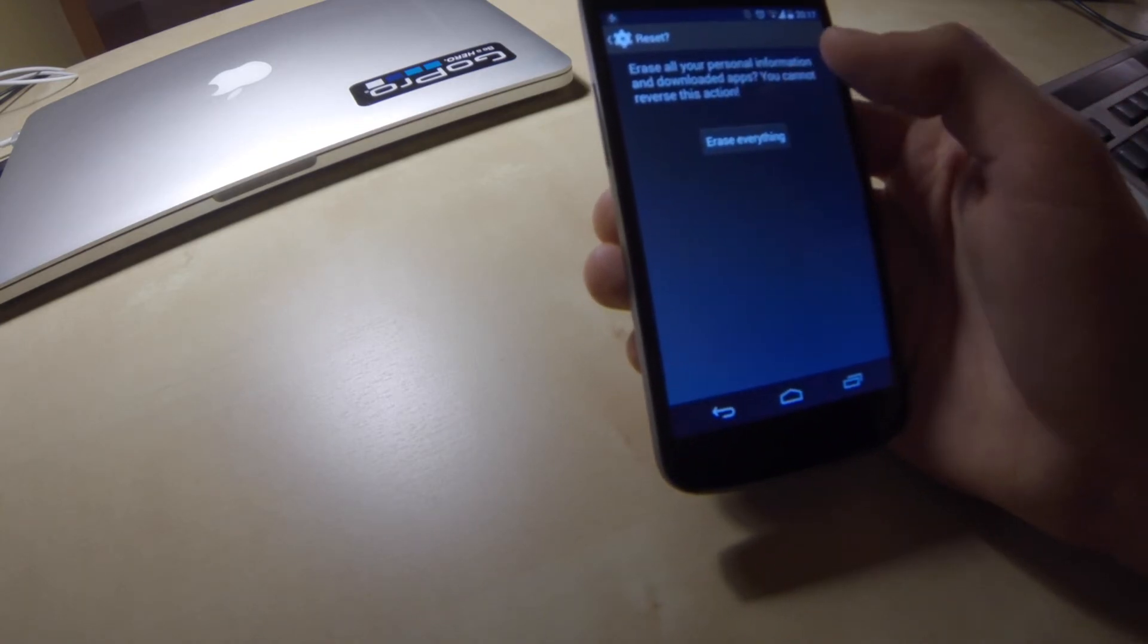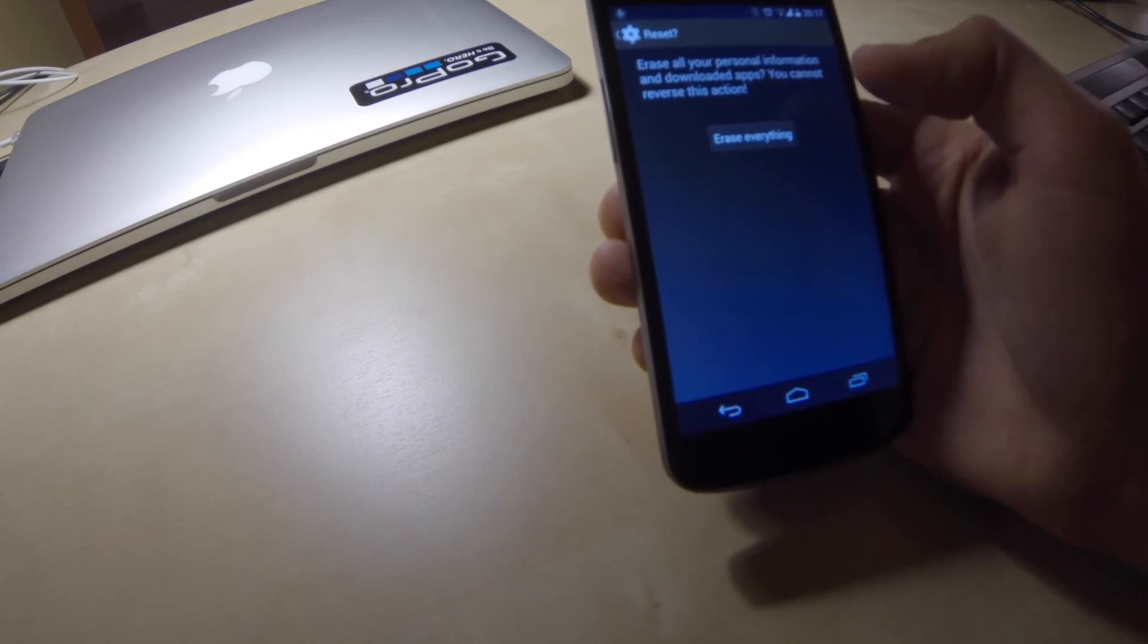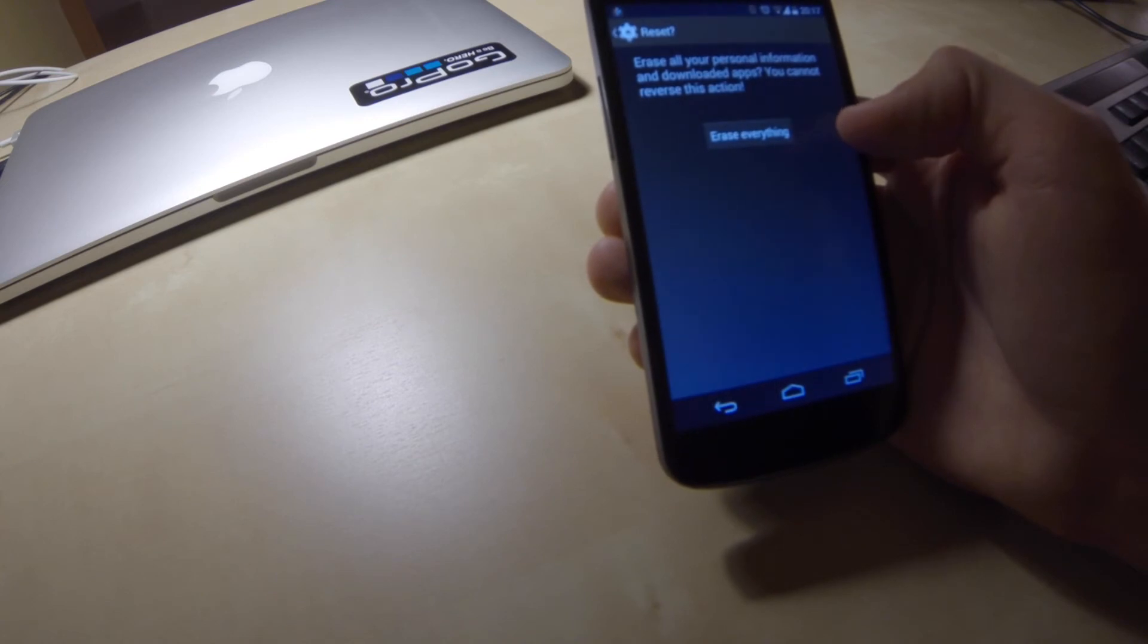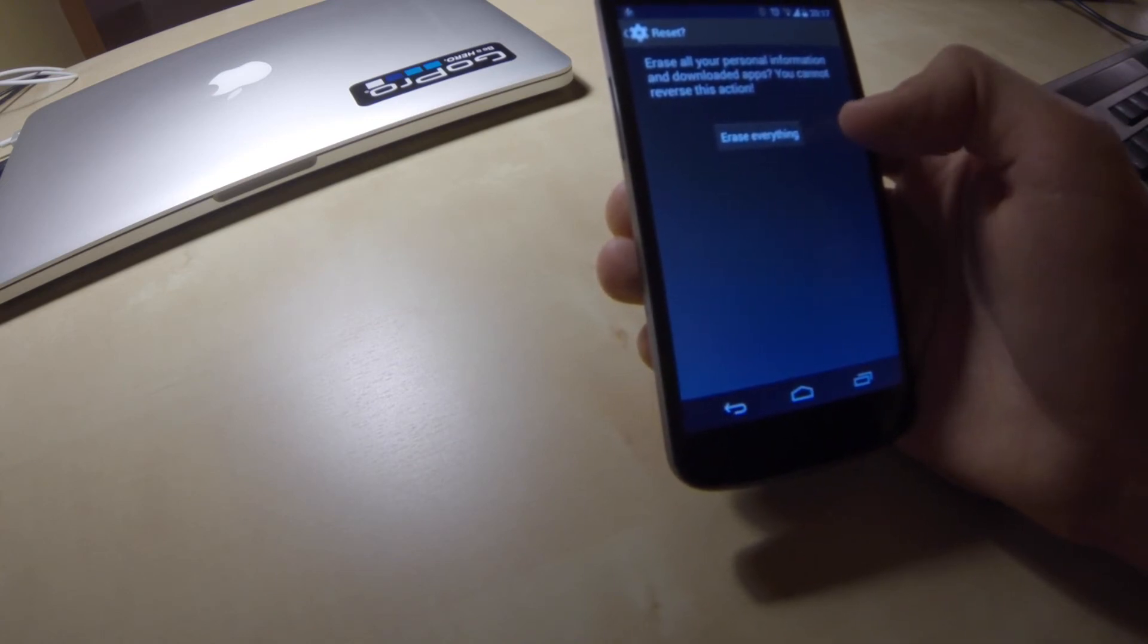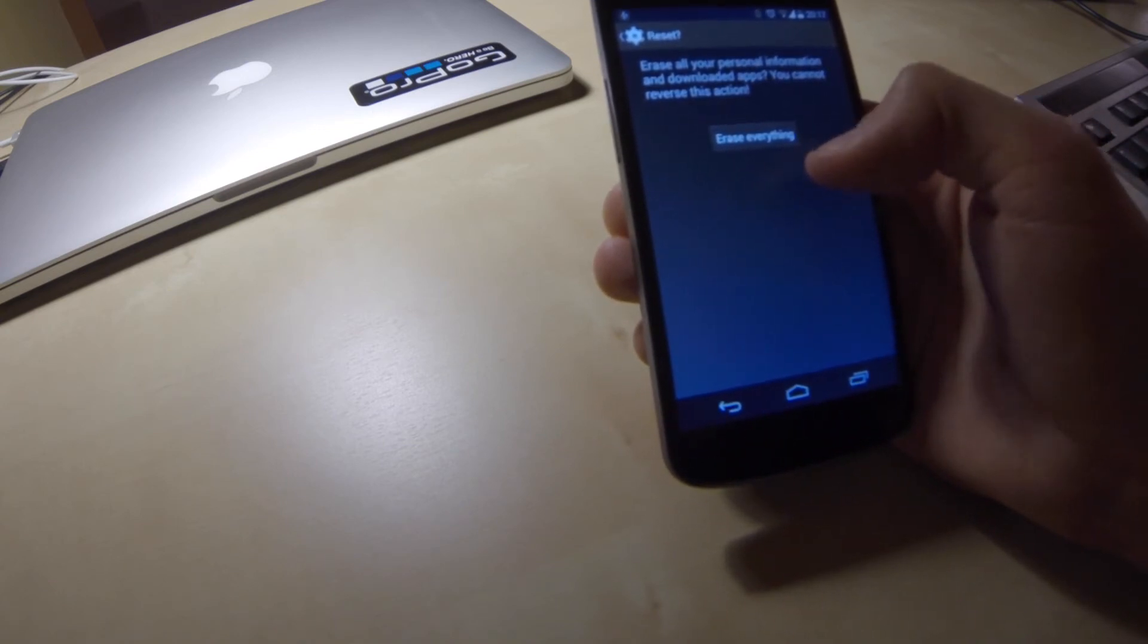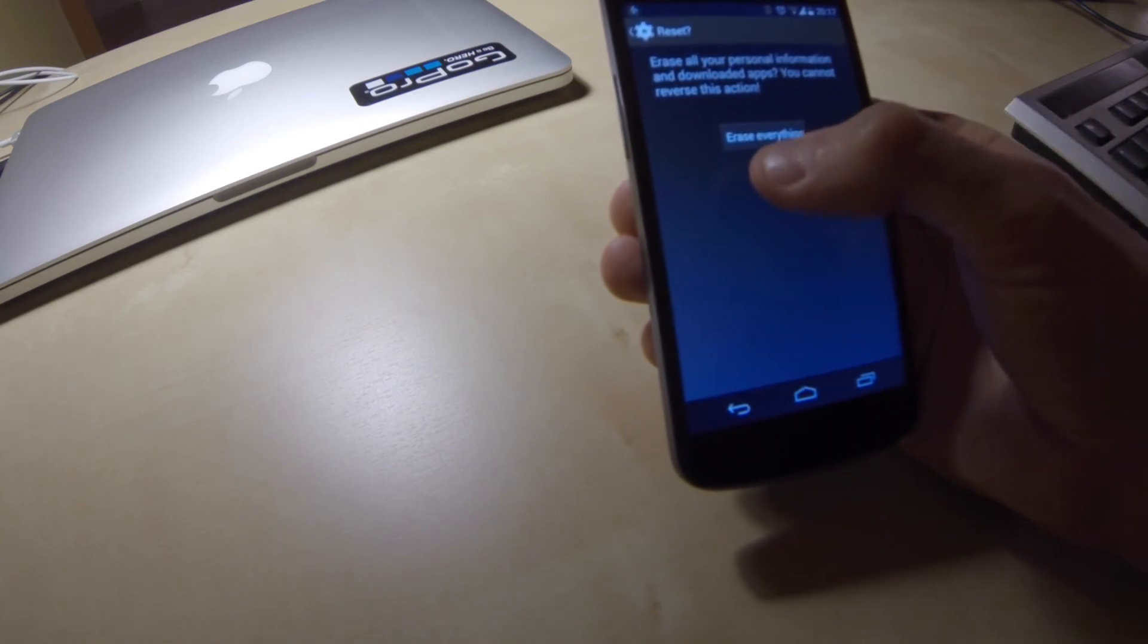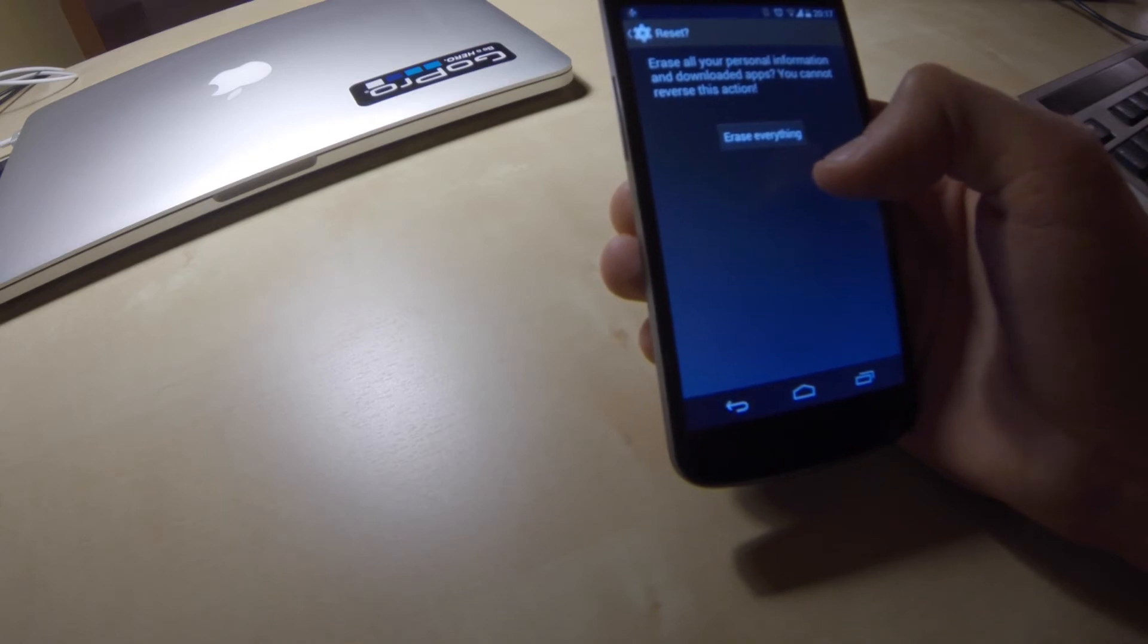And then I have last confirmation question if I'm really sure to reset my phone and destroy all data and applications. And as is written here, you cannot reverse this action. I will not do that because I don't want to lose all my data but simply pressing erase everything button will reset your phone to factory settings.